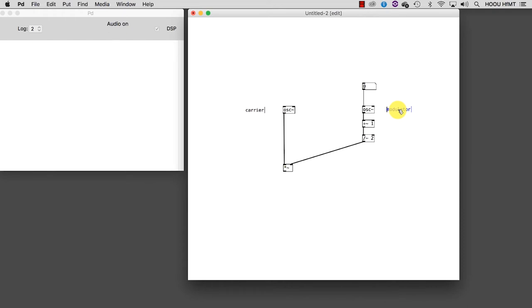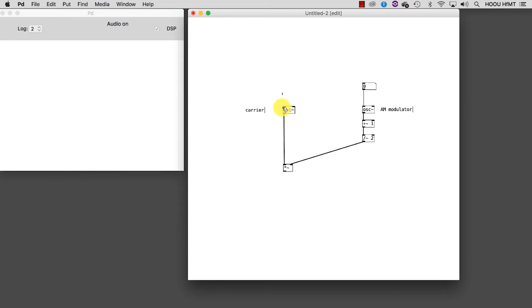There are still some interesting things I want to show you. Before, I said that AM particularly suits complex sounds, but we already know that osc~ produces the most basic sound, a sinusoidal wave. So let's get rid of the oscillator we used for the carrier. Another solution would be to use an oscillator that produces a more complex waveform, such as a phasor, which produces a sawtooth wave.